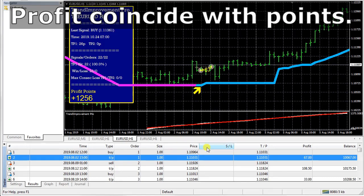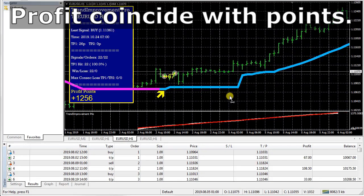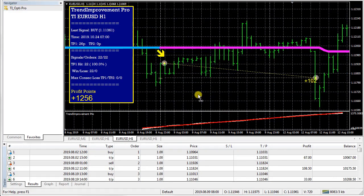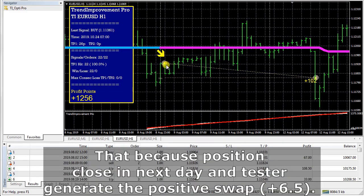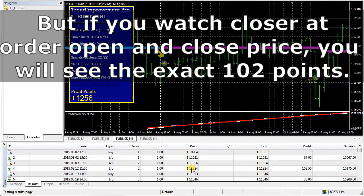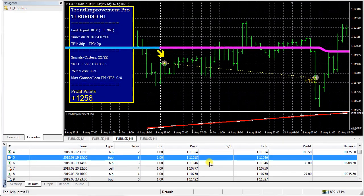Profit coincides with points. As you can see, profit does not coincide with points in this case. That is because the position closes the next day and the tester generates a positive swap — plus 6.5. But if you look closer at the order open and close price, you will see the exact 102 points.